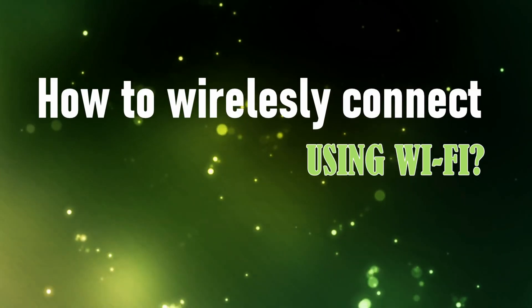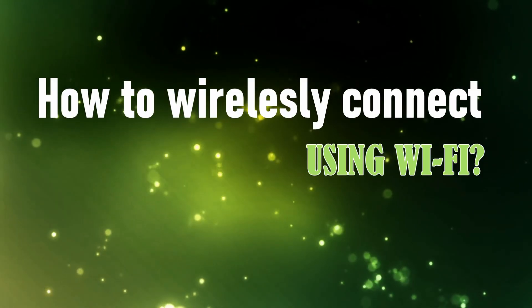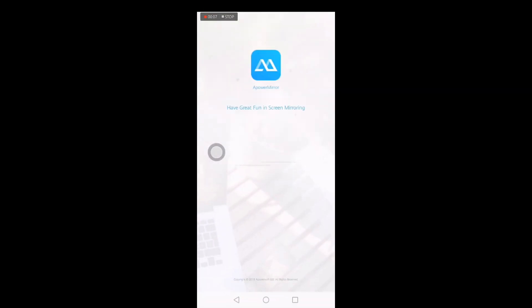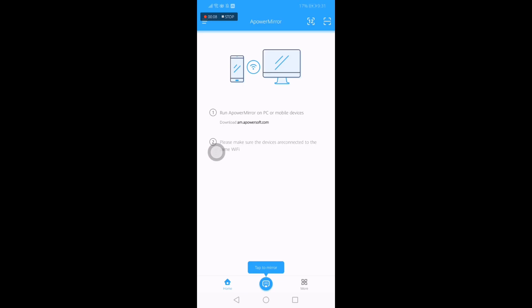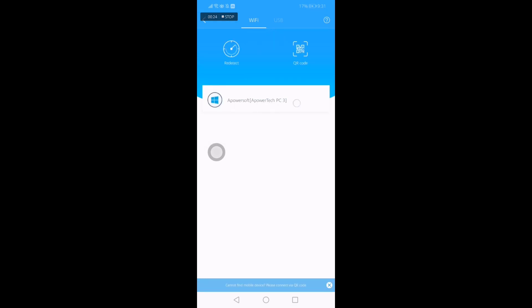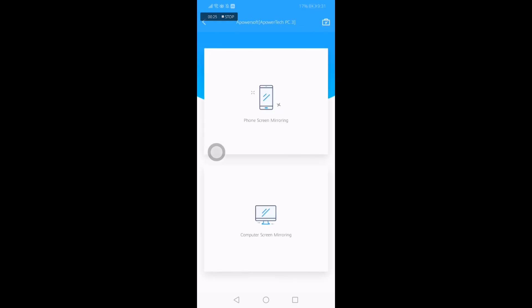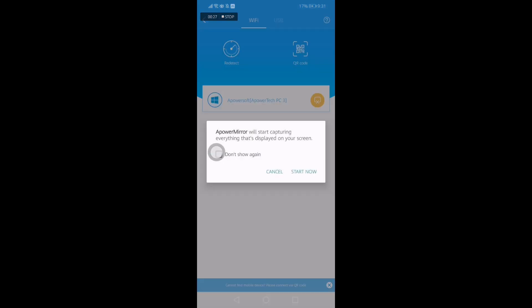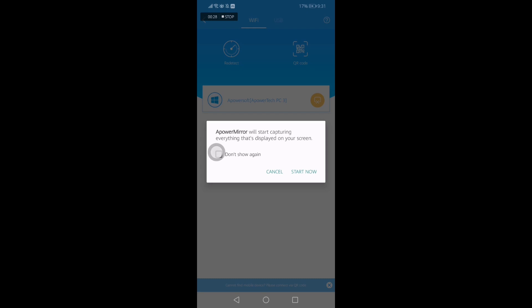And this is how you connect wirelessly. Launch the app and click the blue M button. Wait until the name of your PC is detected. Once recognized, tap the name of your PC and tap phone screen mirroring. And finally, tap start now.